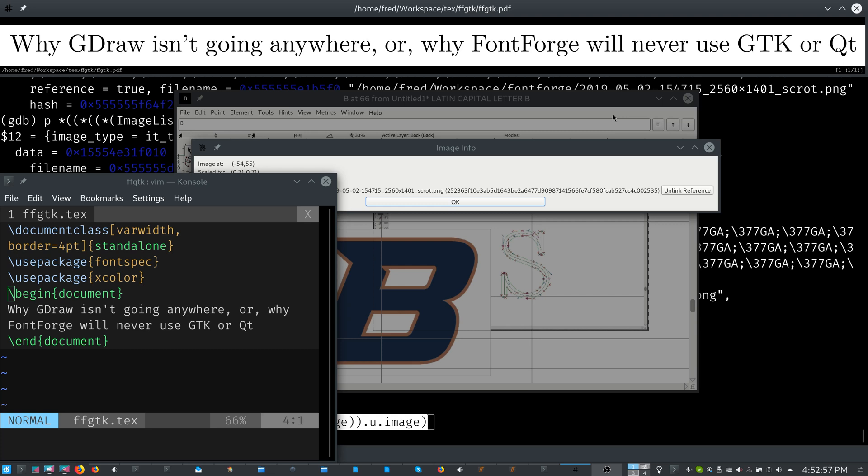But I don't see the main FontForge functions moving to GTK or QT anytime soon. And if it does happen, we're still going to be using GDraw on top of that unless in the next, in that time, some AI just comes up that just takes away all us programmers and our kind of work and does the programming for us. Because that's really what you would need to rewrite the entire FontForge project.